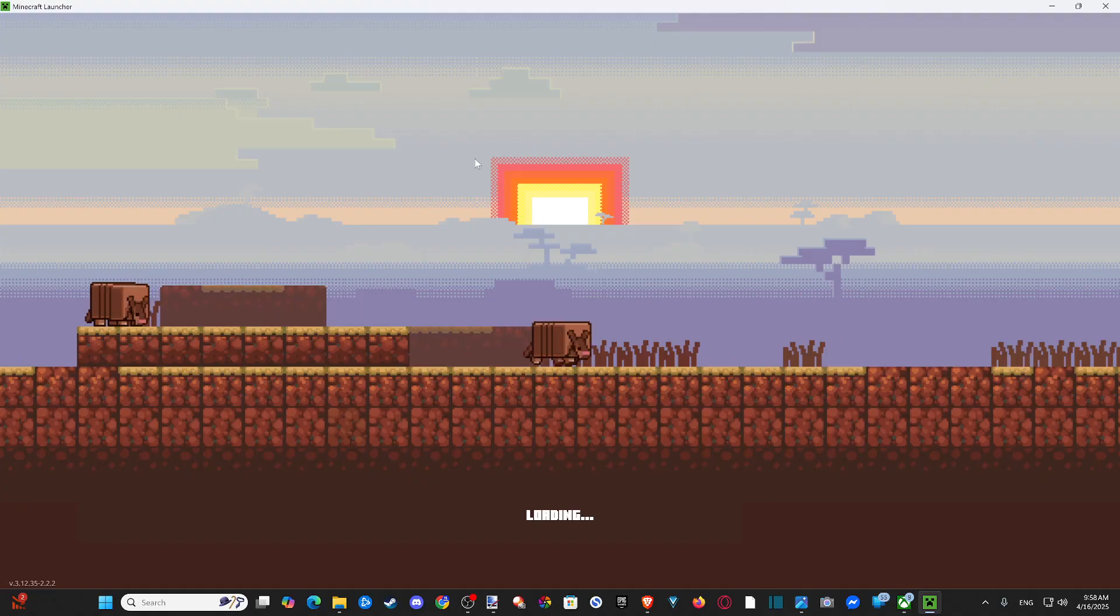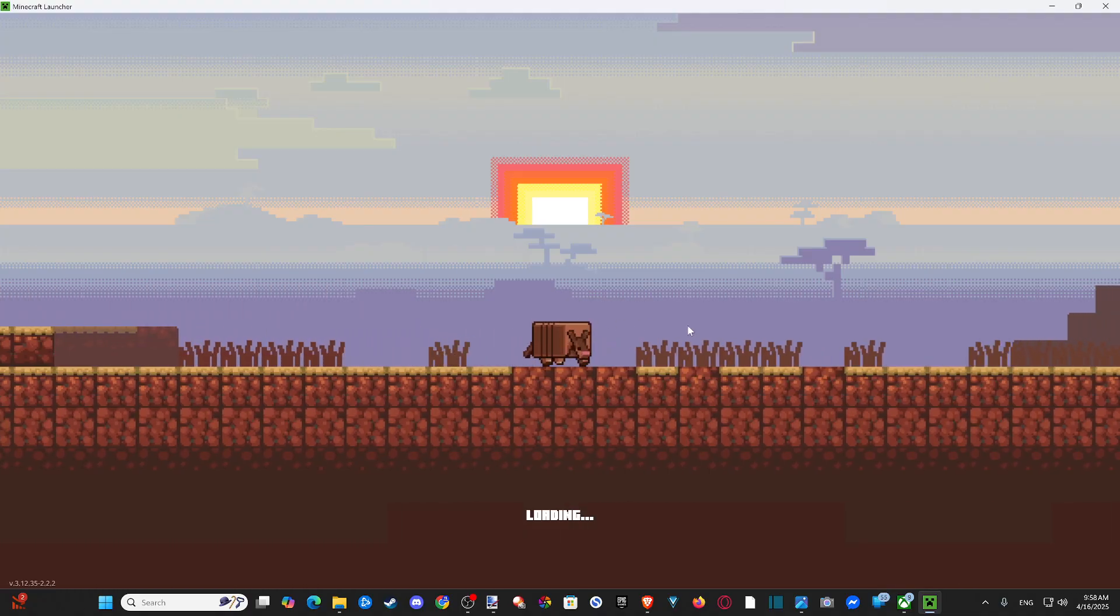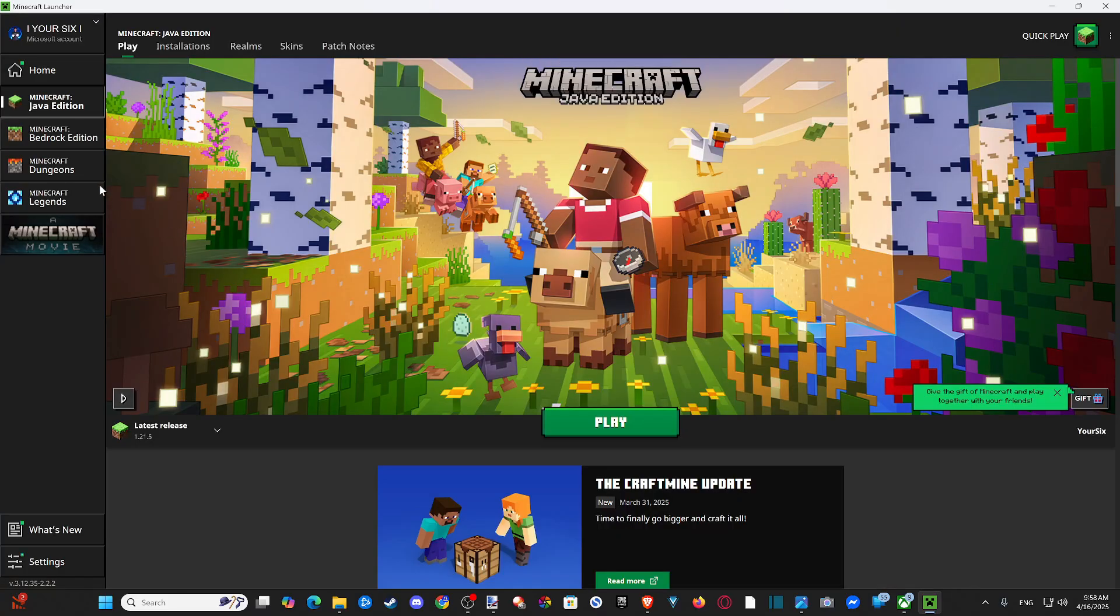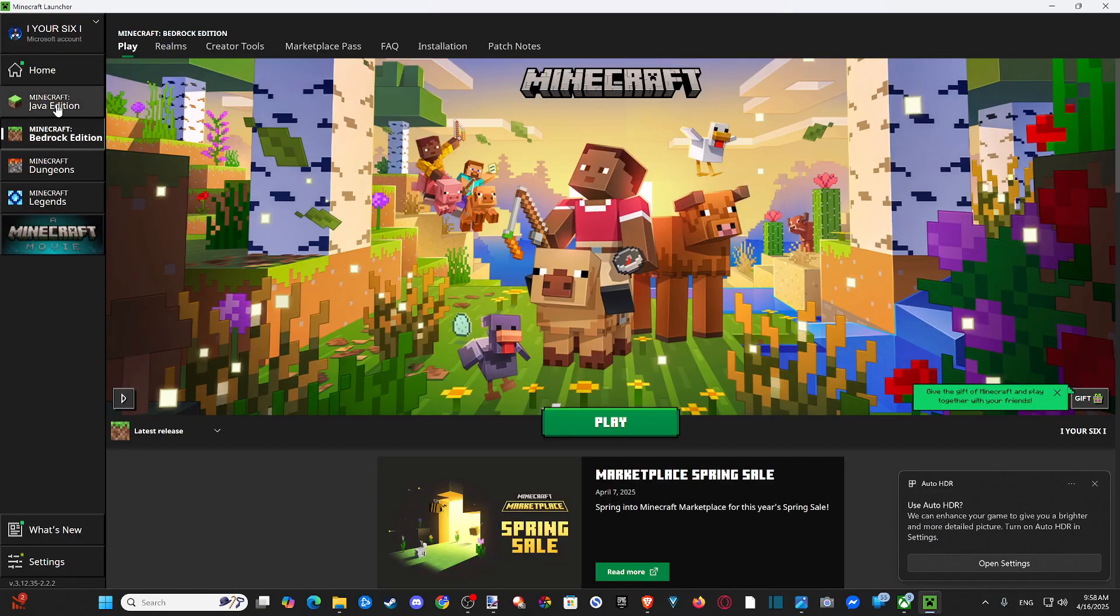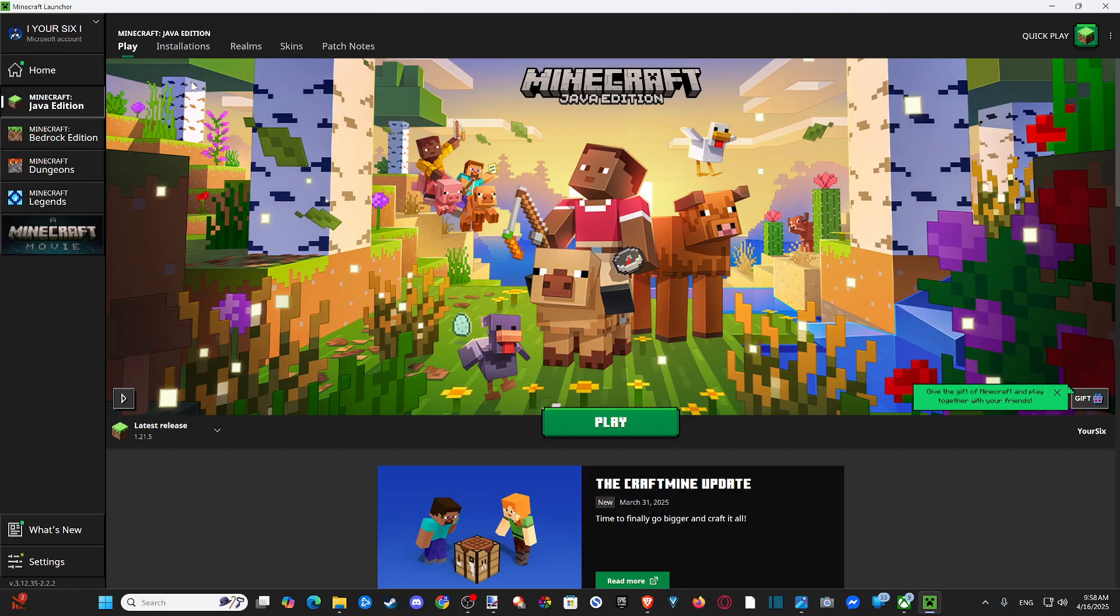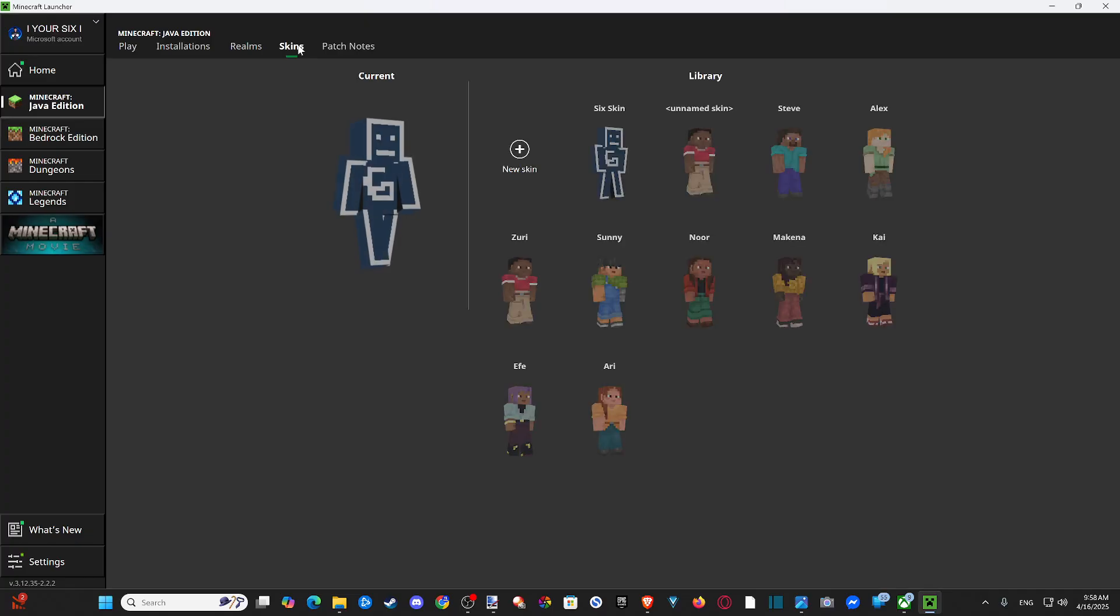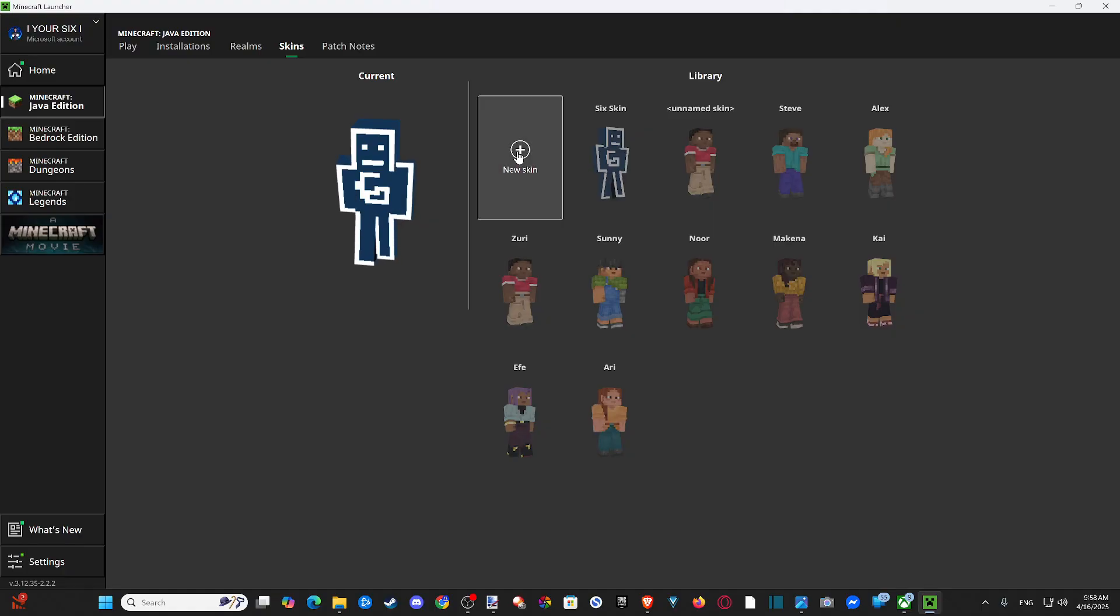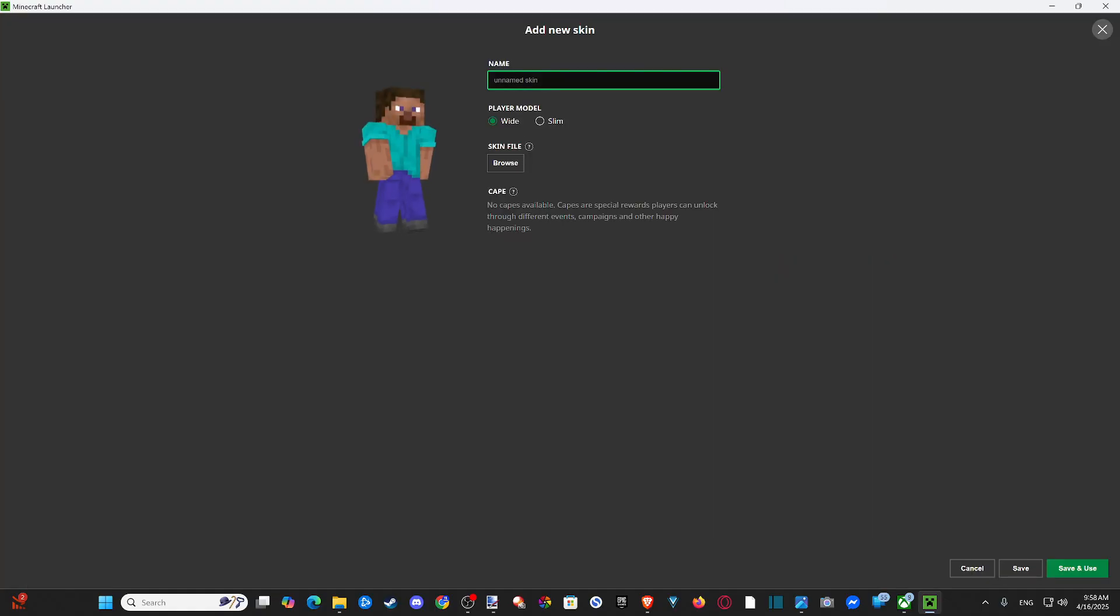And then I want to go over to Java Edition and choose Skins on the top. So we got Bedrock Edition right here. You go to Java. And if you buy Bedrock Edition now, I think it comes bundled with Java. So you should already have it. So let's go on over to Skins now. You can see my Mr. Six right here. Let's go over to New Skin.